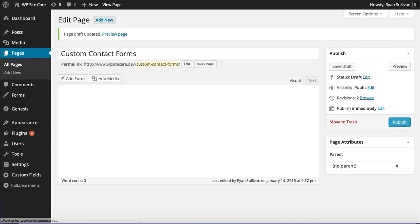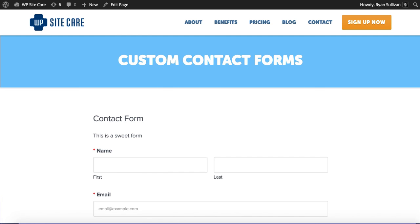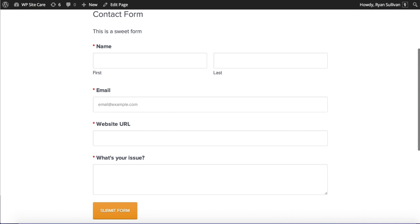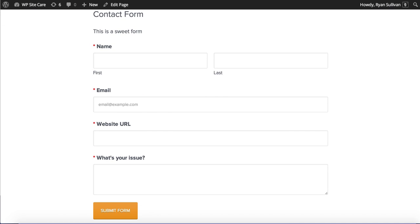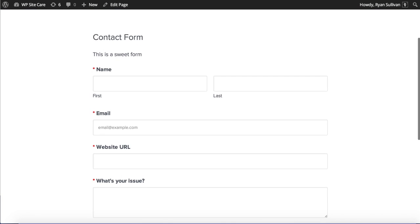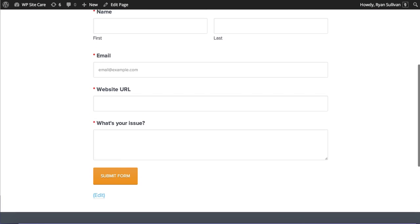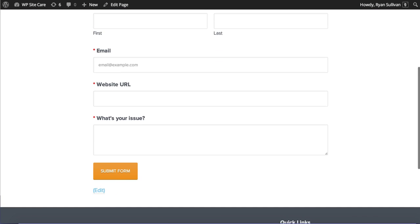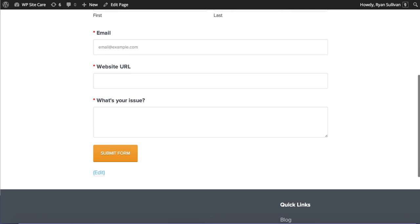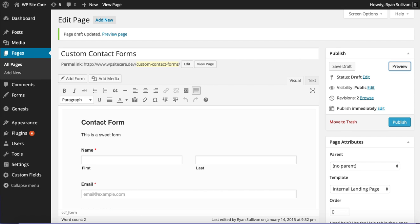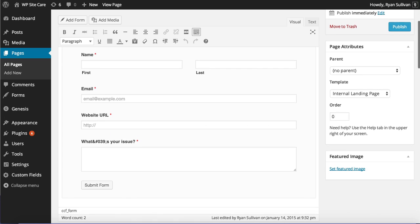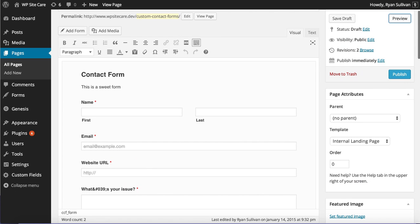And then we can go ahead and obviously preview that on the page itself and take a look. And we've got this nicely structured form with all the stuff that we added.